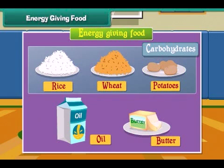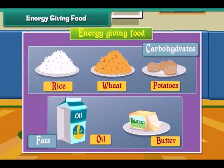Rice, wheat and potatoes have carbohydrates. Oil and butter have fats.